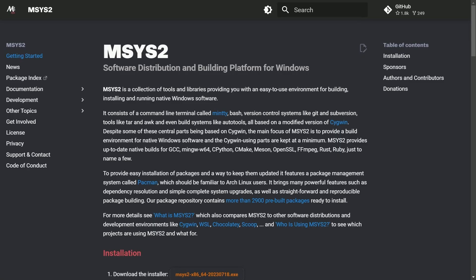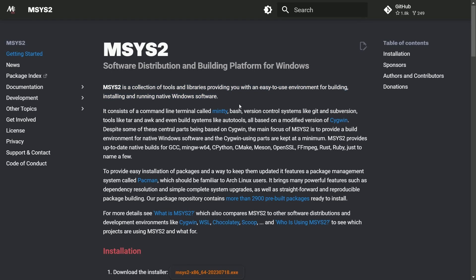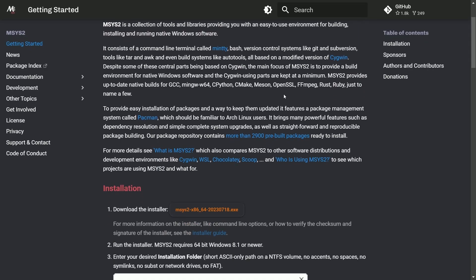On Windows to get started we want to go to the MSYS2 website. I'll post a link in the description below where it says MSYS2 is a collection of tools and libraries providing you with an easy to use environment for building, installing, and running native Windows software.